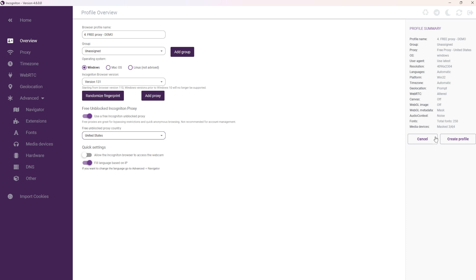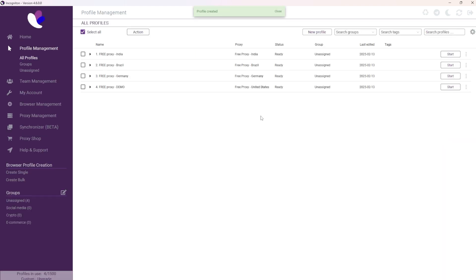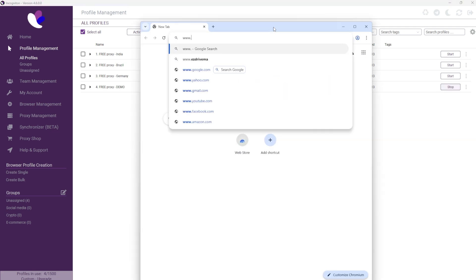Once you've selected a geolocation, click Create Profile, and you're ready to start browsing with your free proxy.